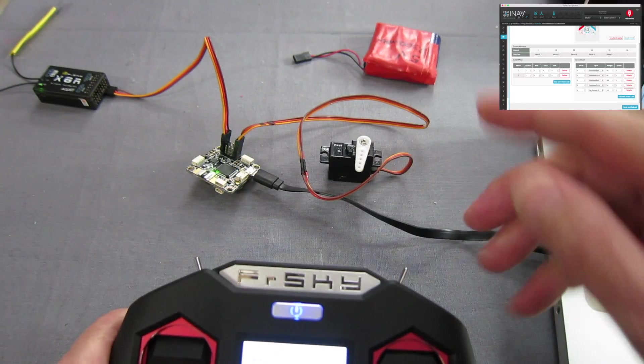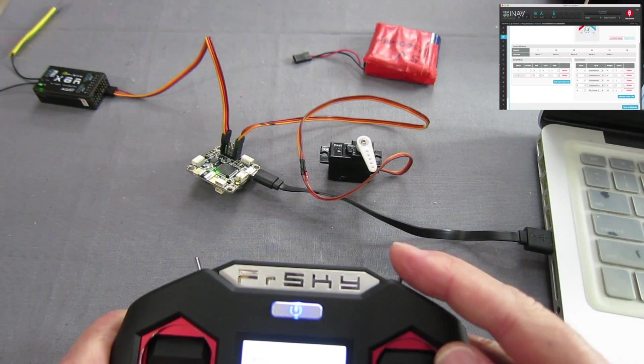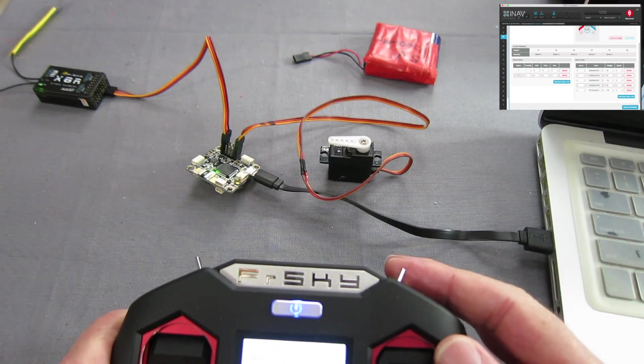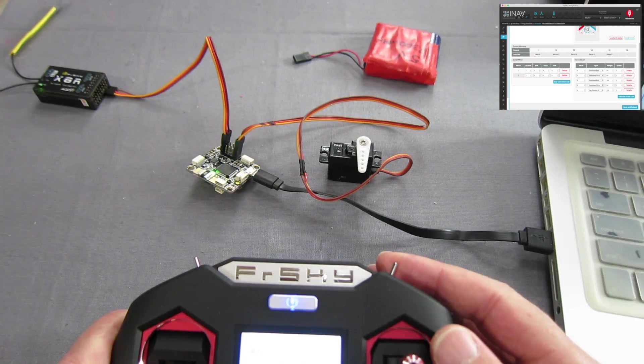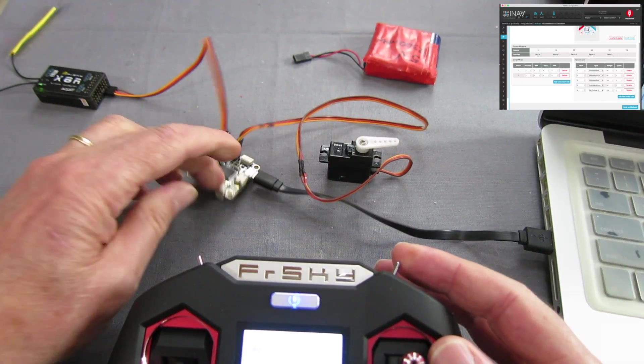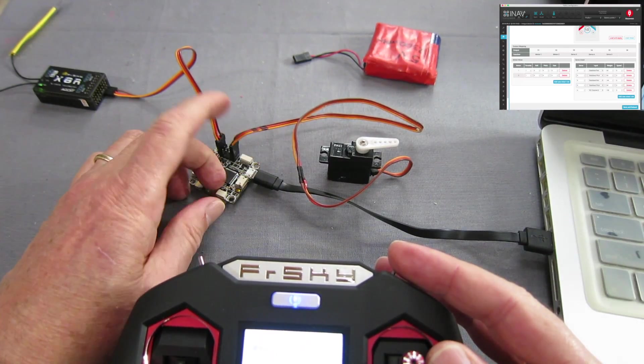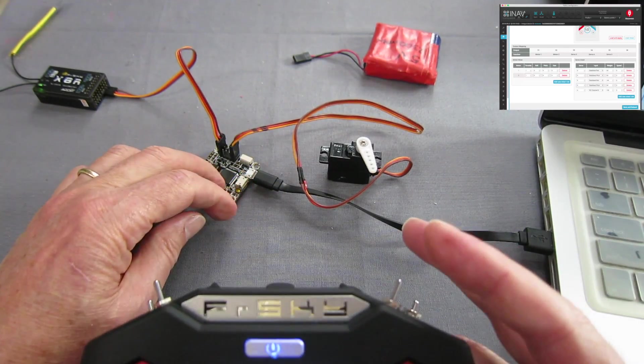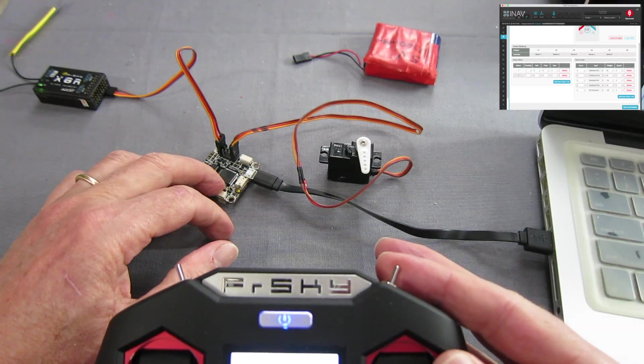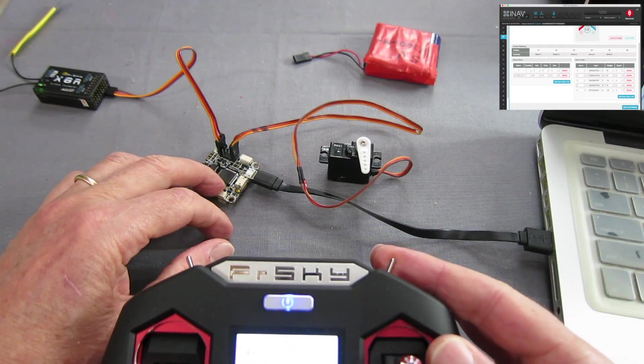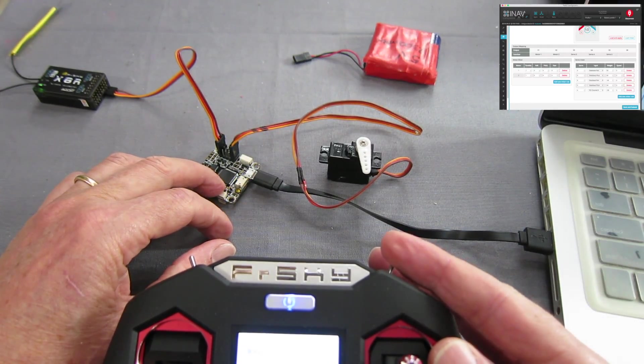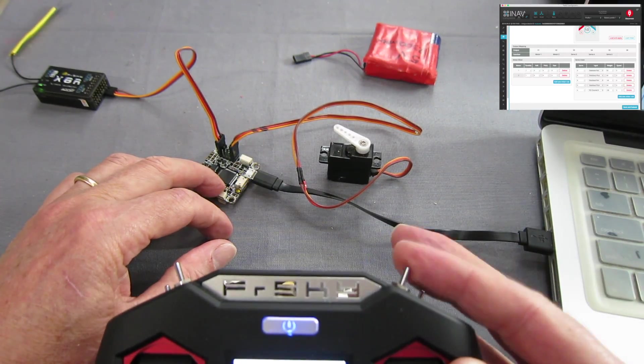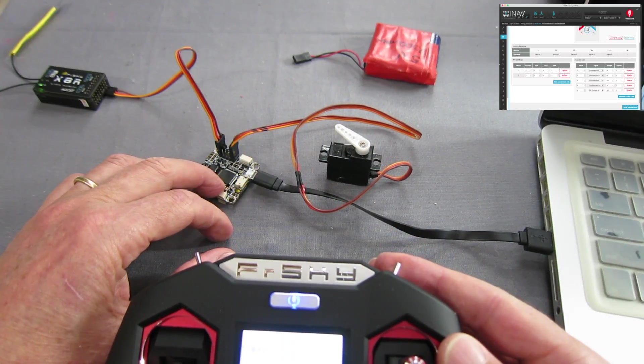This servo has been modded to be more than 180 degree rotation but you can see now operating through the flight control board but passing straight through, just receiving the signal from the transmitter, we've got a pan servo operated on that switch there.